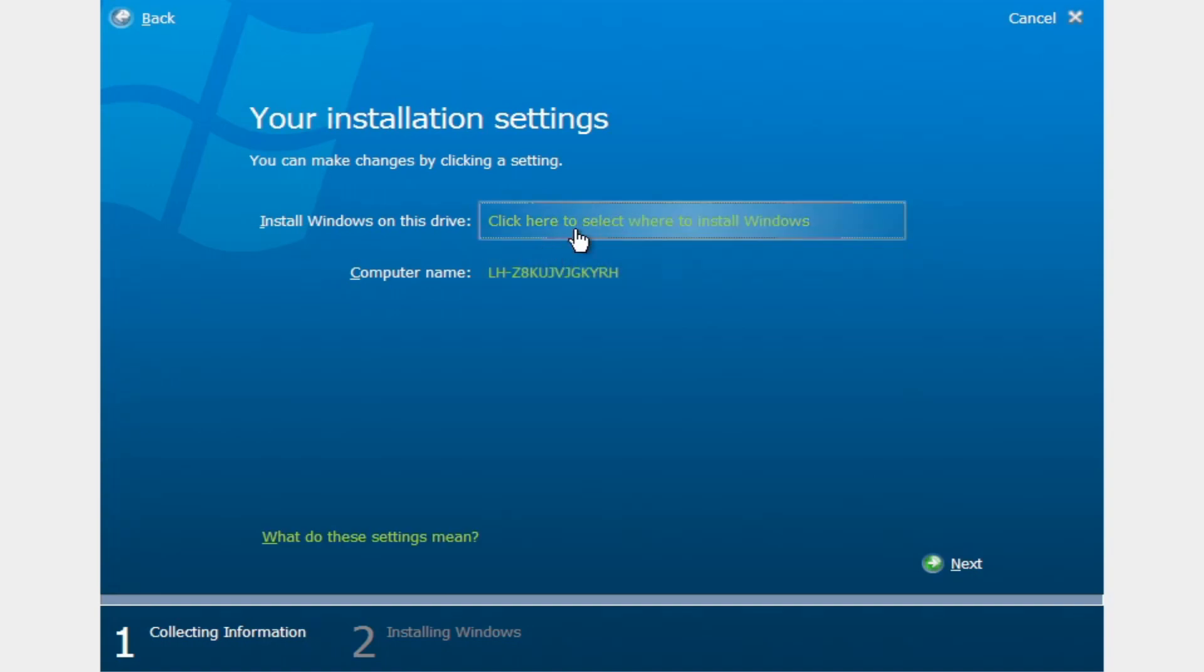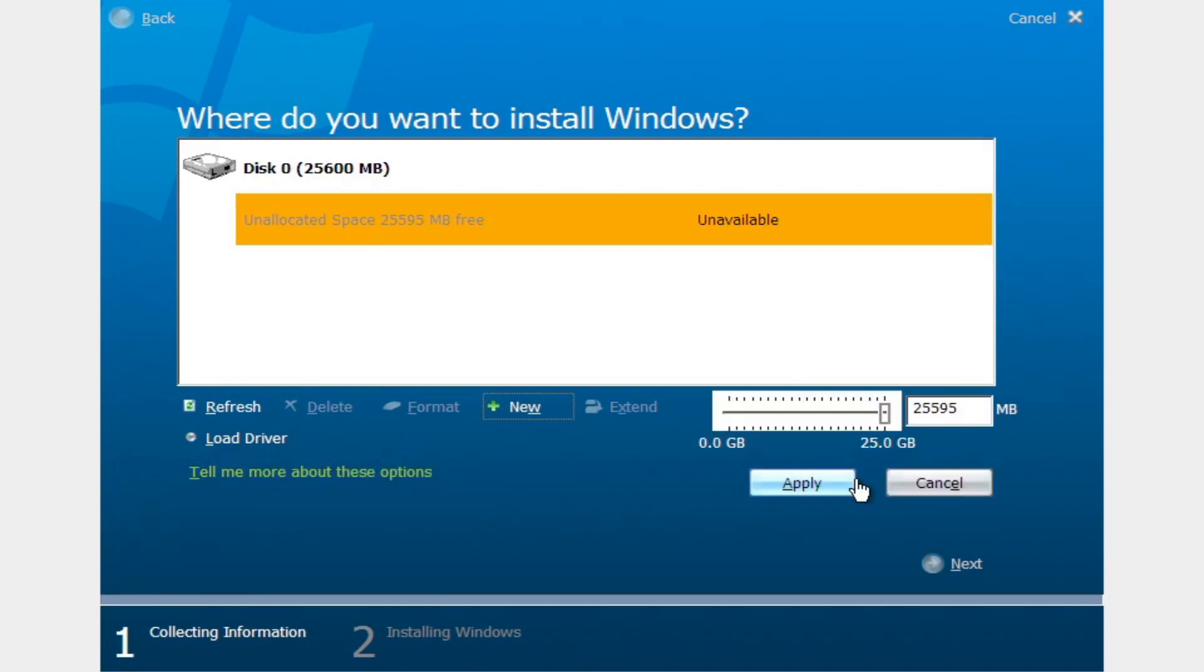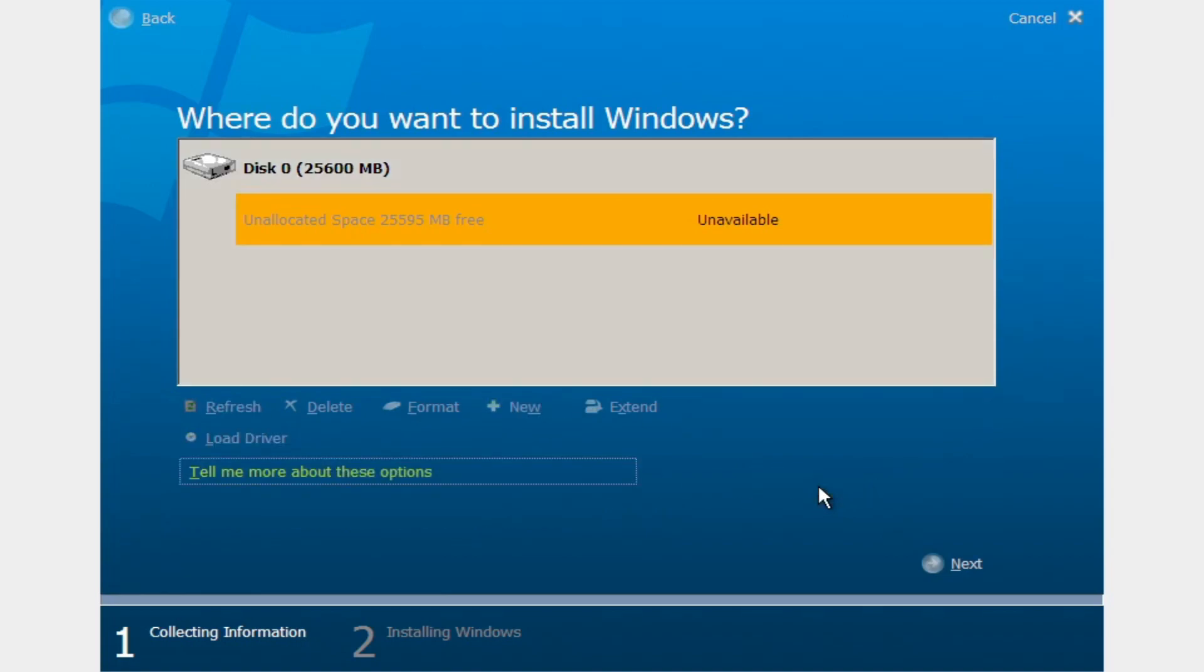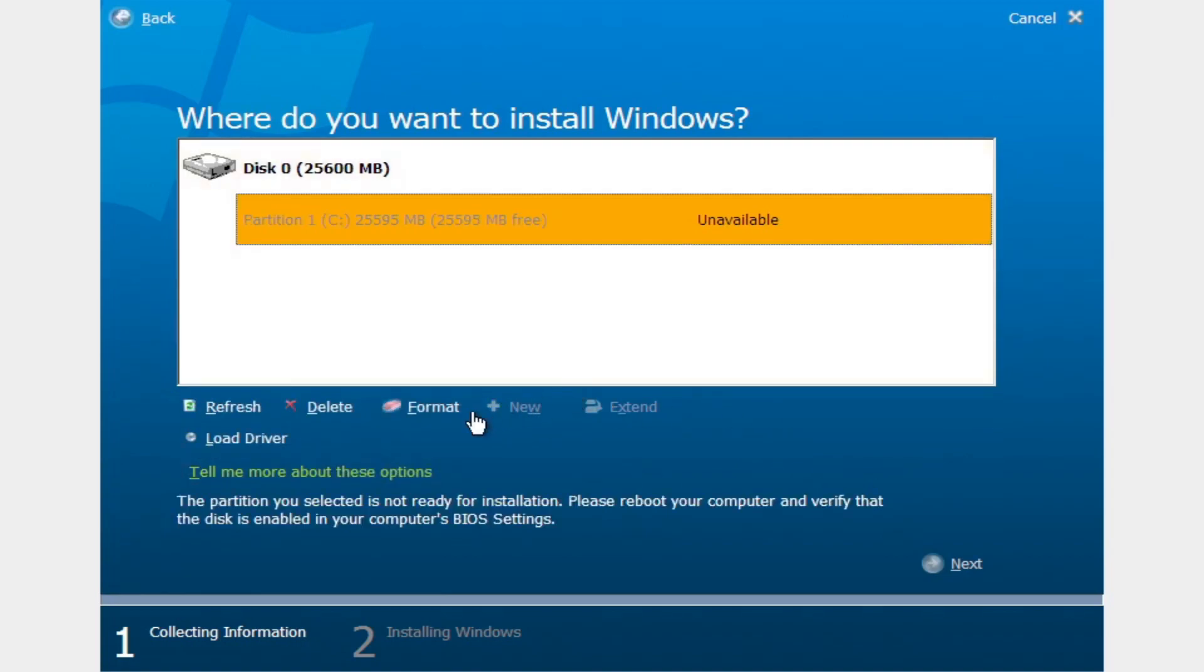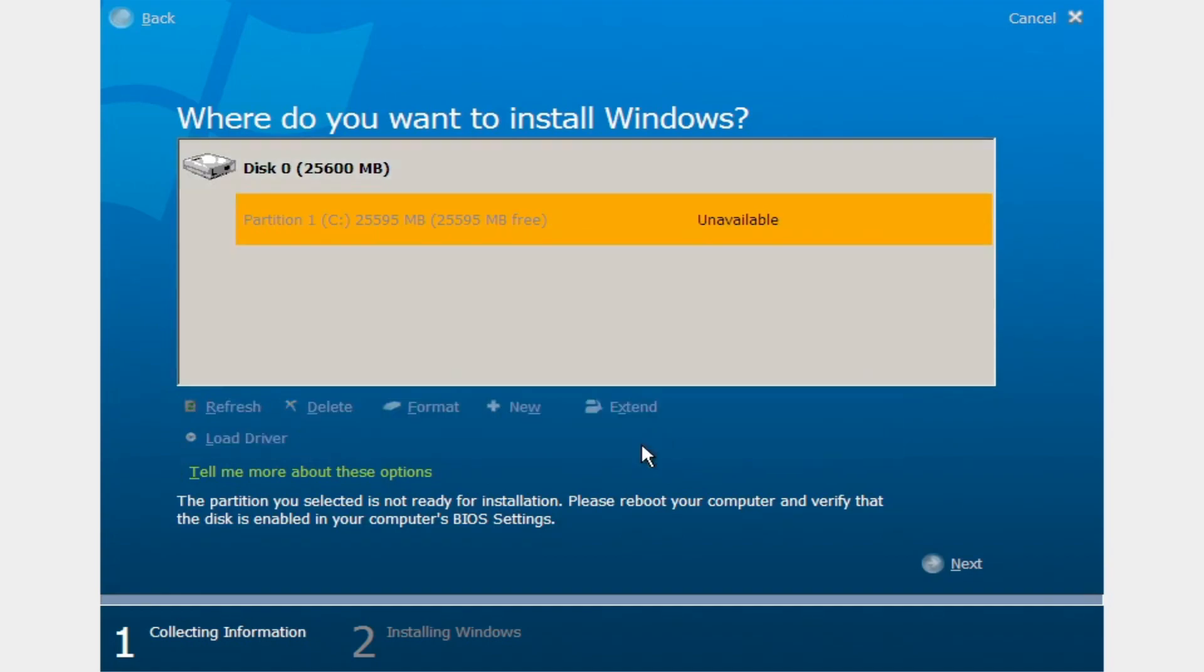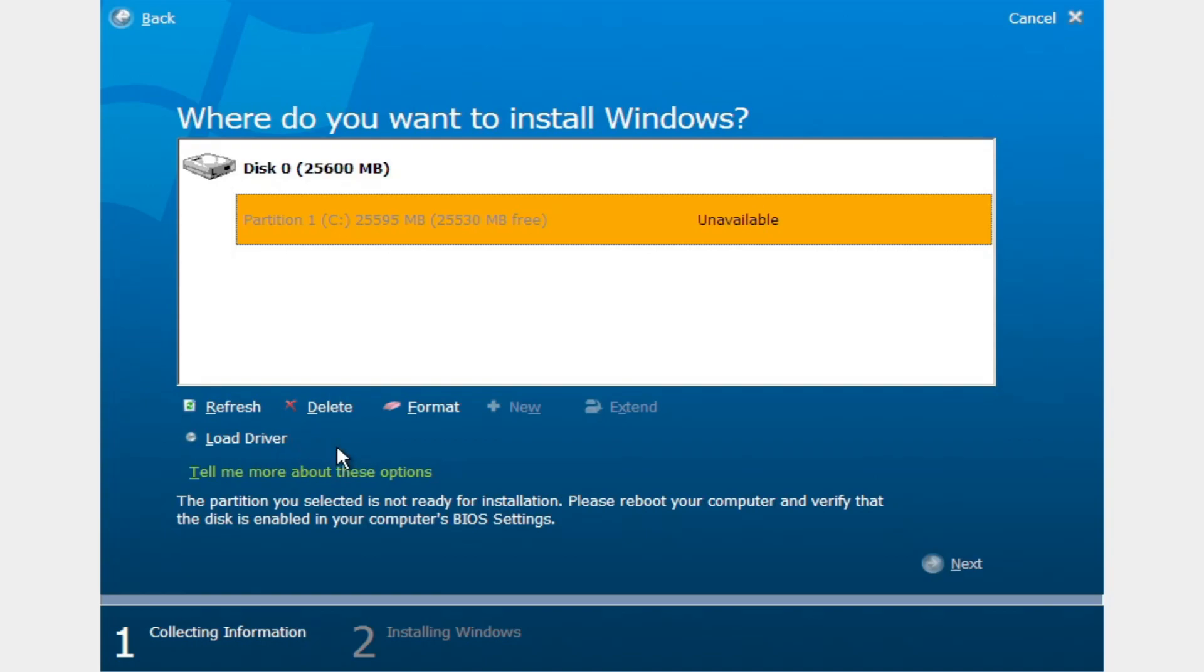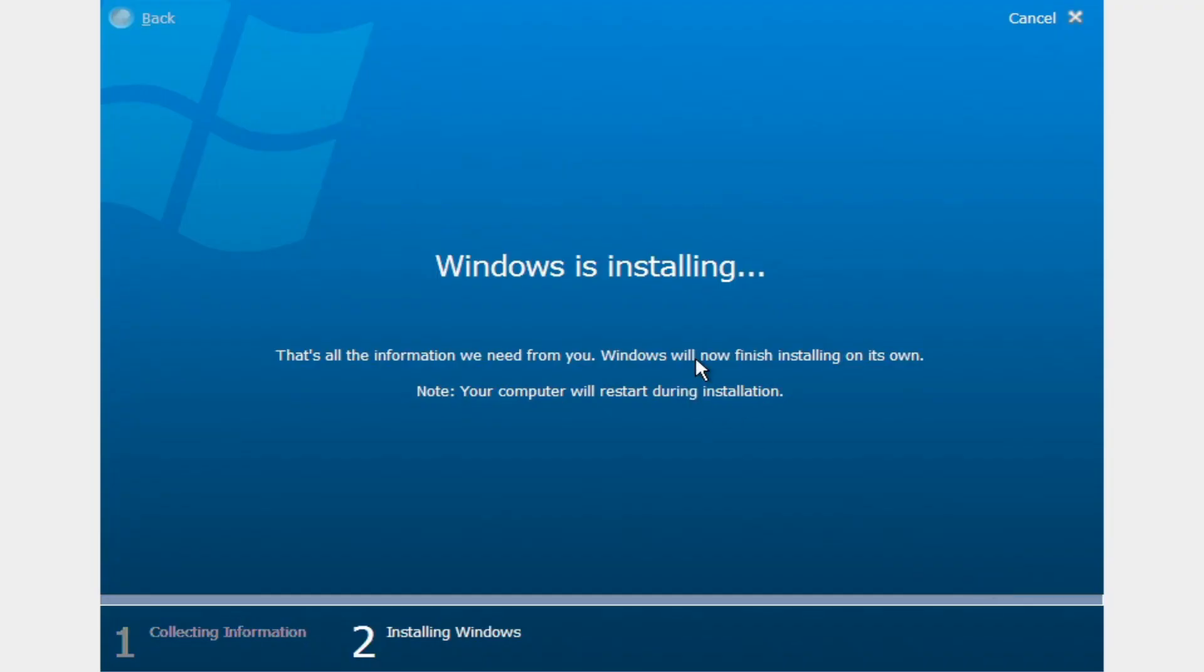We'll choose to install it to disk zero. Actually, we'll give it some new space and format it, too. Alright, so now we've got our partition. Choose to install it. It's now ready for installation. Now Windows will install, and it's gonna take a while, so I will just skip to the part when it is done installing, so I can actually show you the OS.